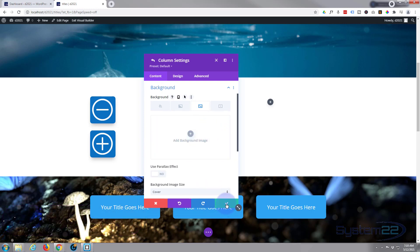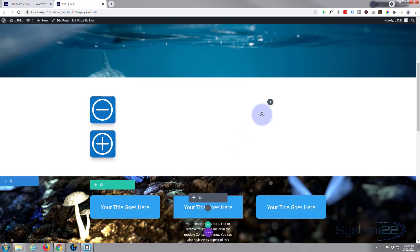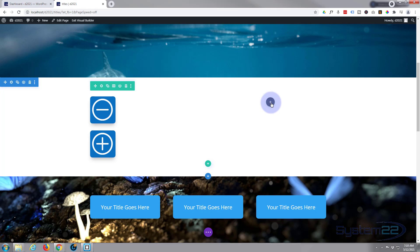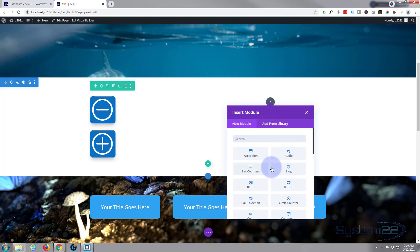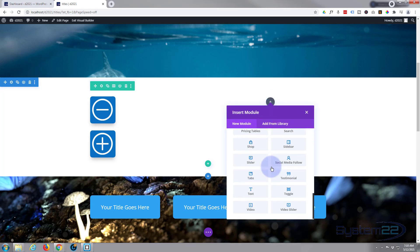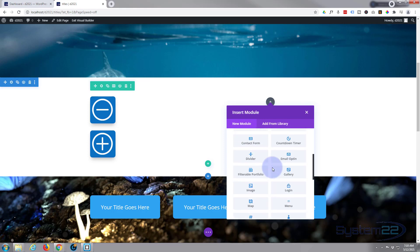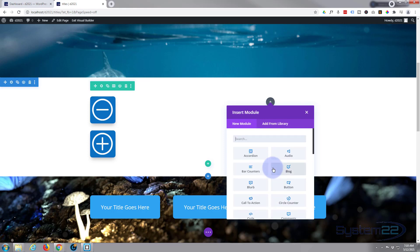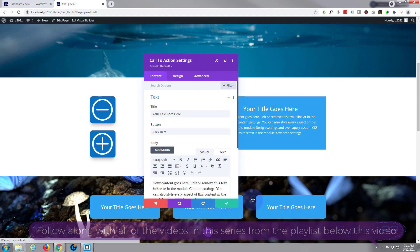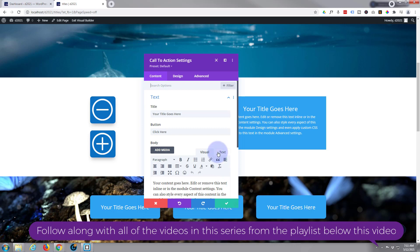Let's start by putting our module in there, and this will work with any module you want. I just happen to use a call to action module for this. To add a new module, Divi standard comes with all these modules, plenty enough to build just about any site. If you're using WooCommerce and got some products, it'll give you an extra dozen also to organize your products.